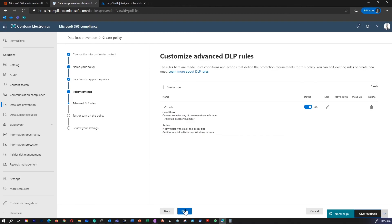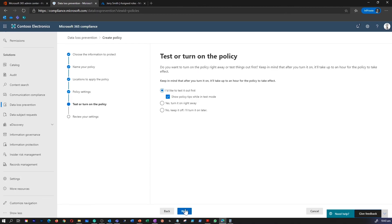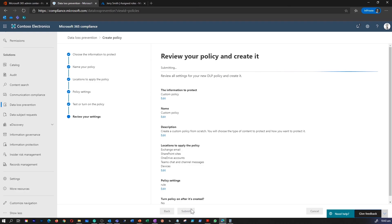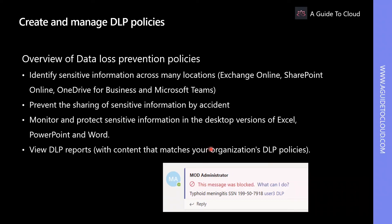Once you create your policy, click Next. You have options to test it, which shows the policy tip in test mode, or you can turn it on right away, or keep it off and turn on later. Click Next and Submit. This is how you would create a DLP policy for Microsoft Teams. Please note that DLP policies can contain Teams and non-Teams locations at the same time.